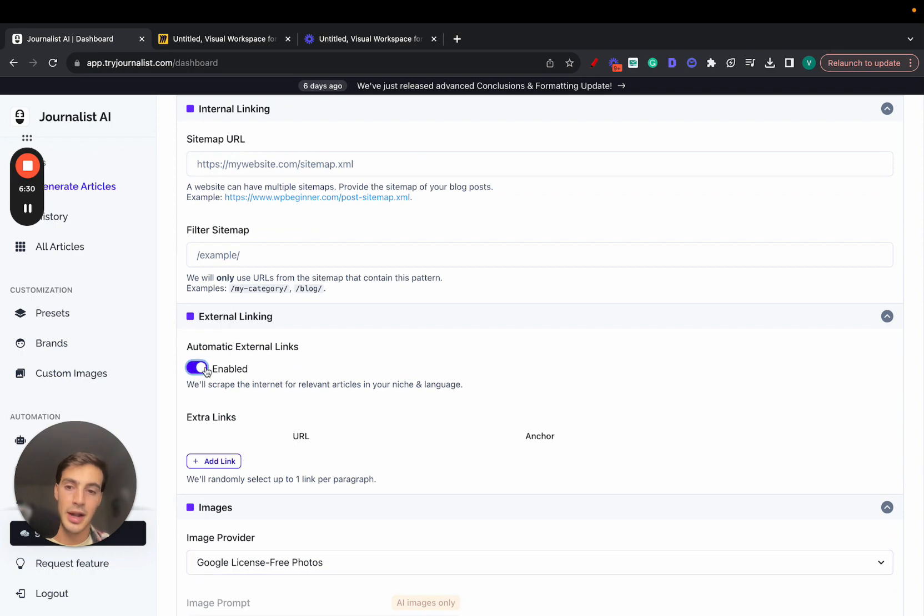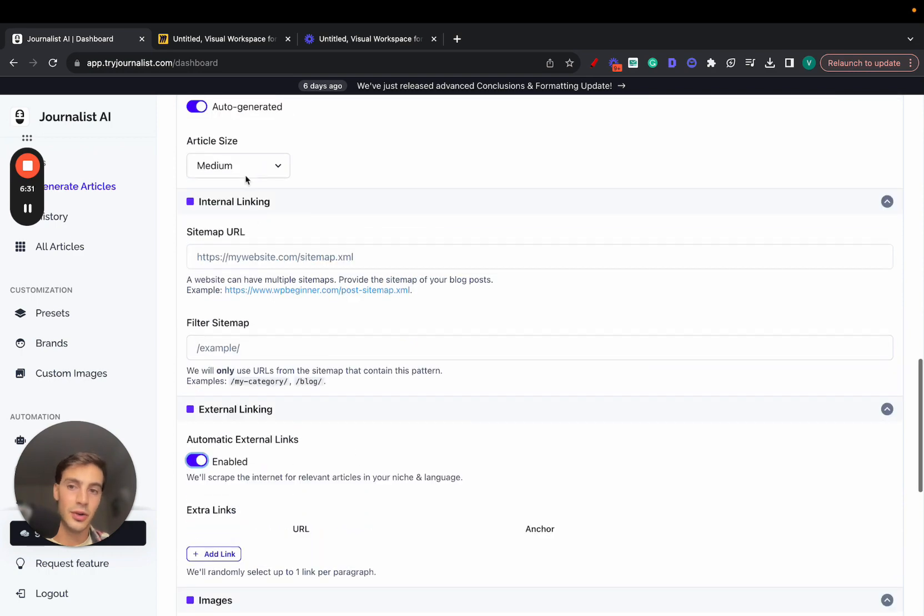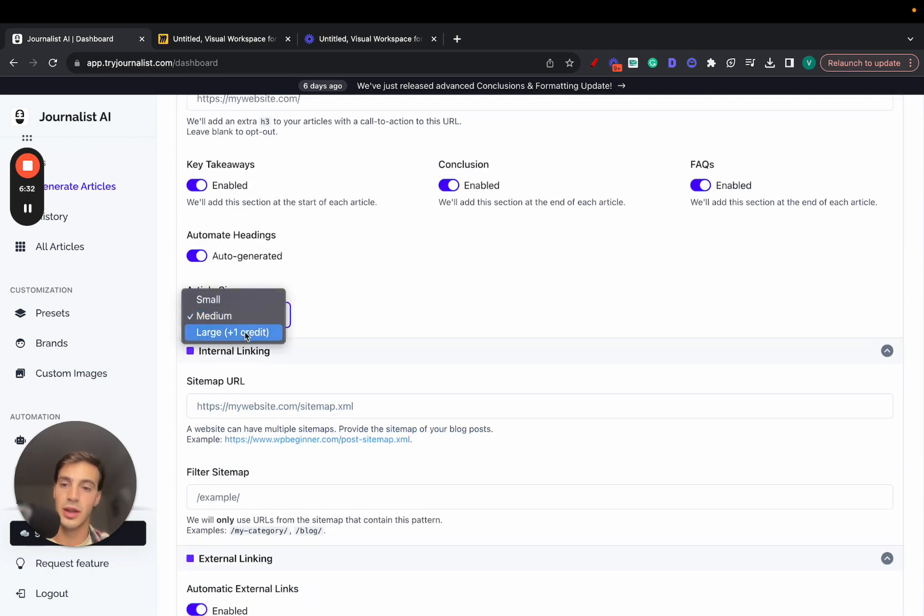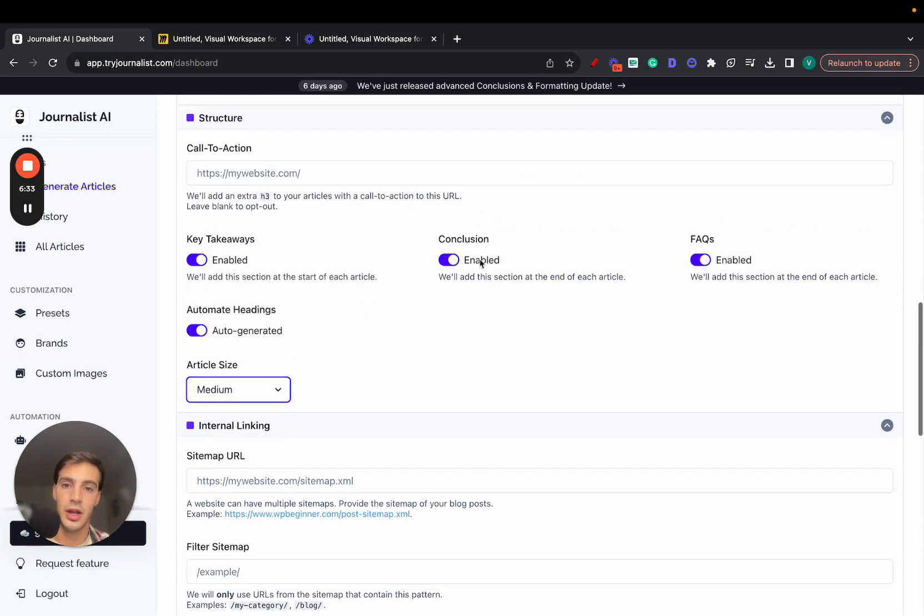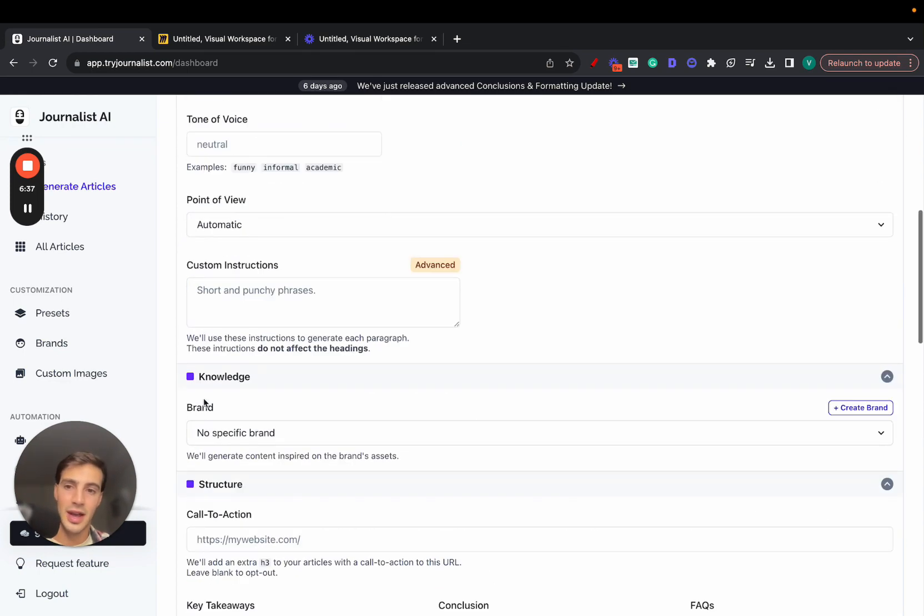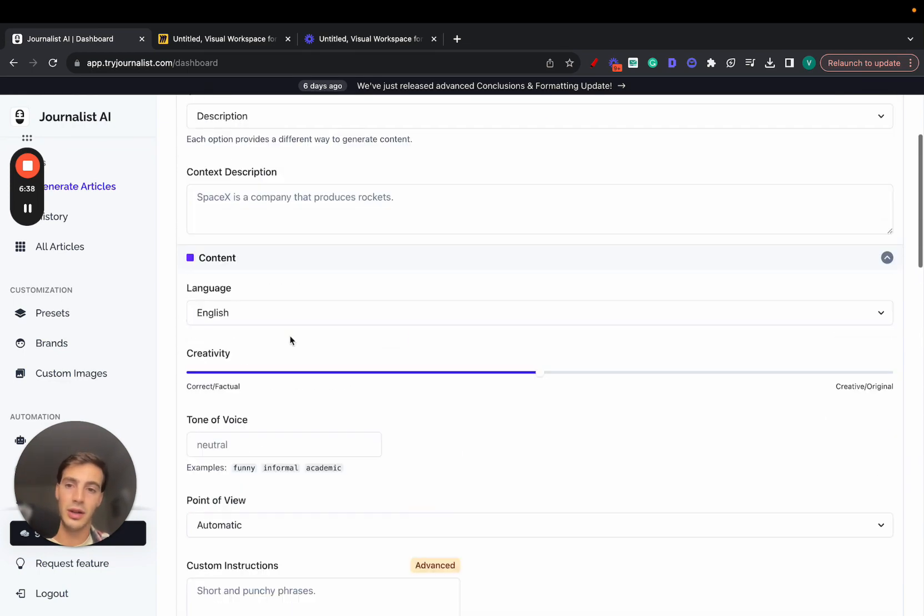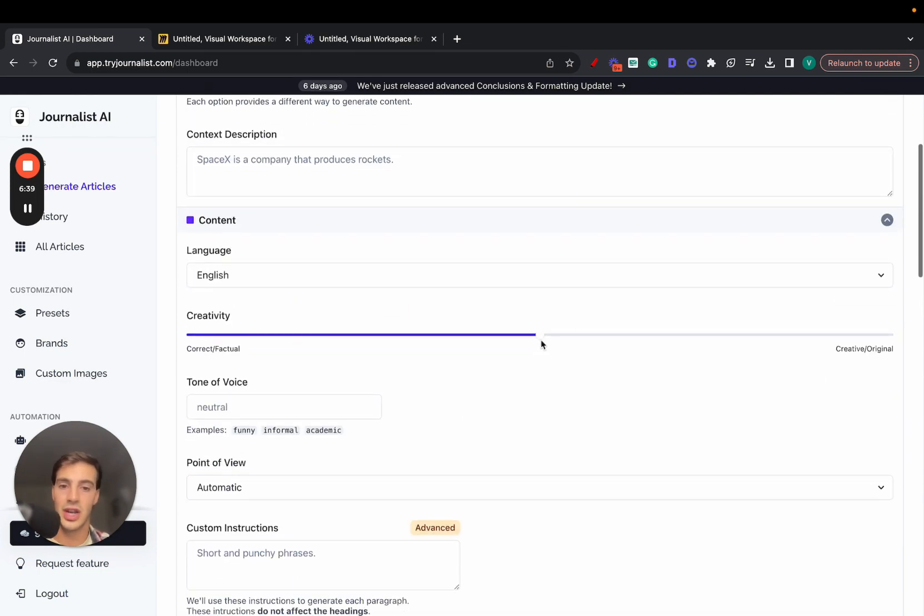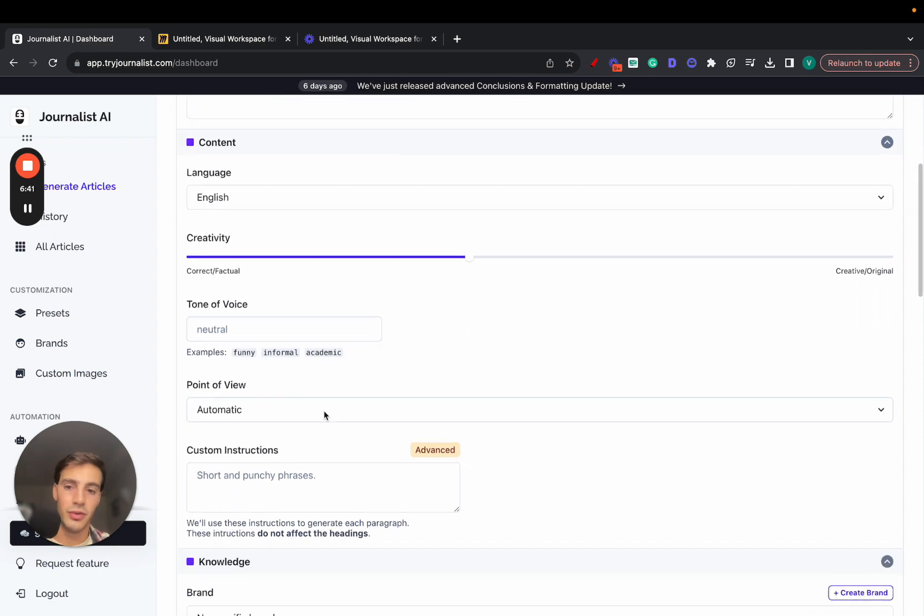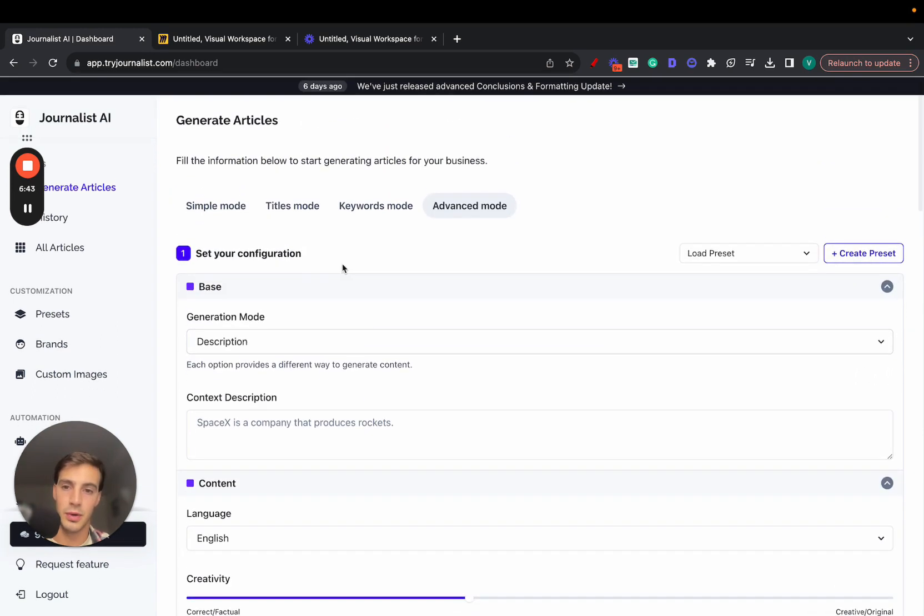Because you can add automatic videos to the articles, you can even add AI images, you can add external linking automatically, internal linking. You can choose the length of the article, add all this, add your call to action, key takeaways, conclusion, FAQs. You can automate the headings, you can do a lot of stuff here, even change the creativity levels, tone of voice, point of view. You can do all this, pretty cool with this tool.